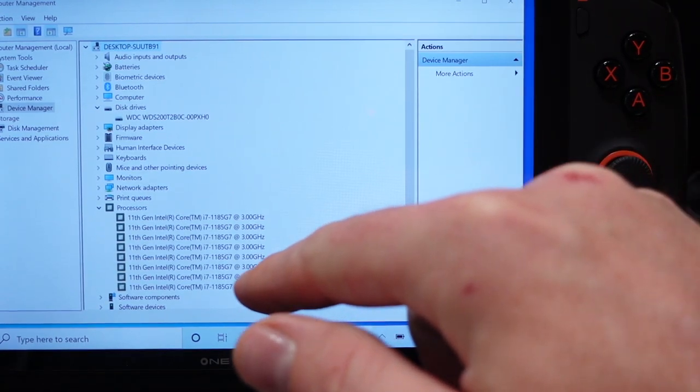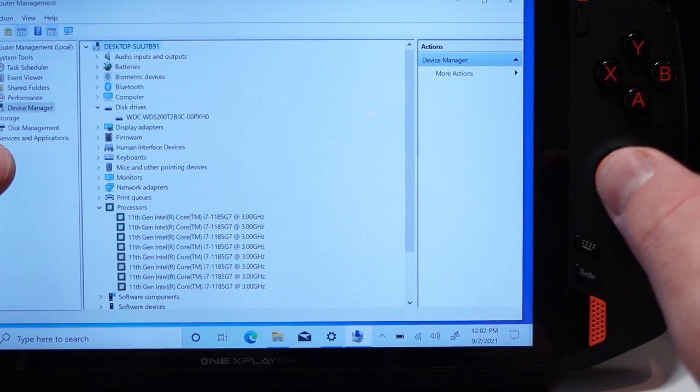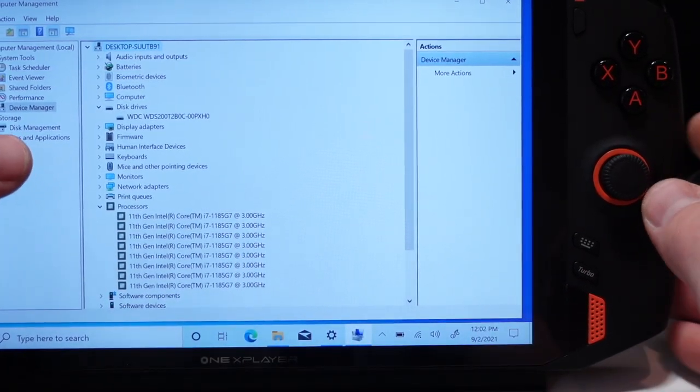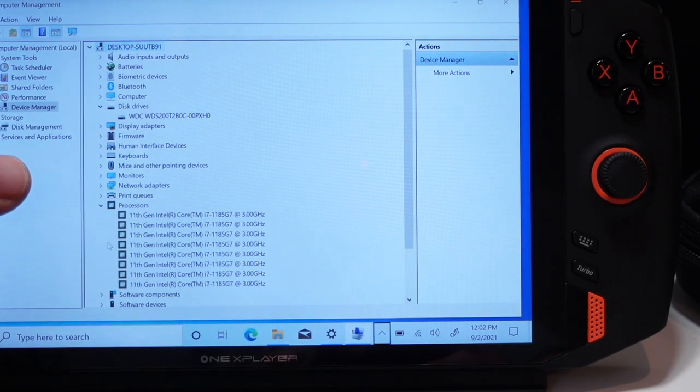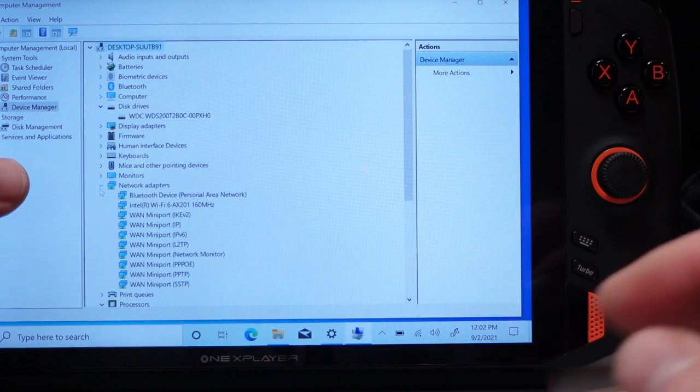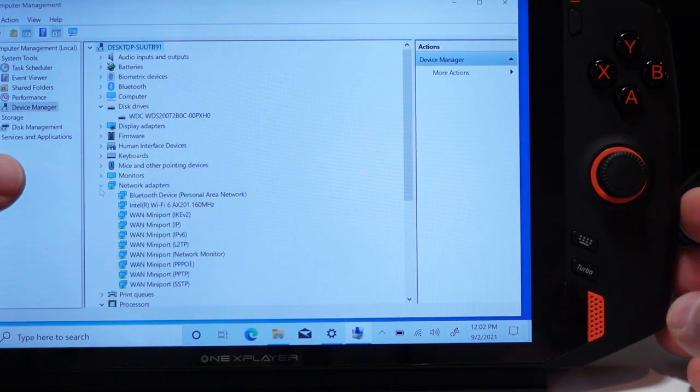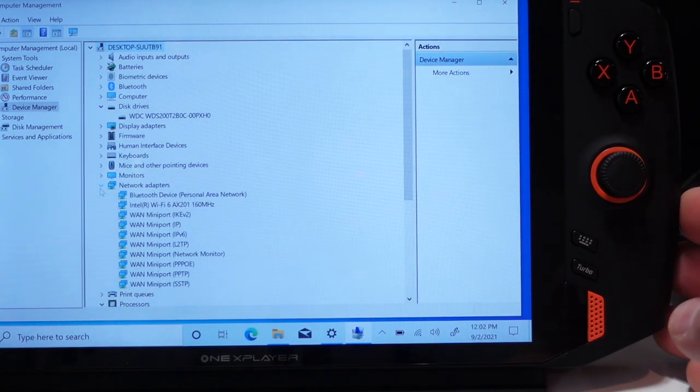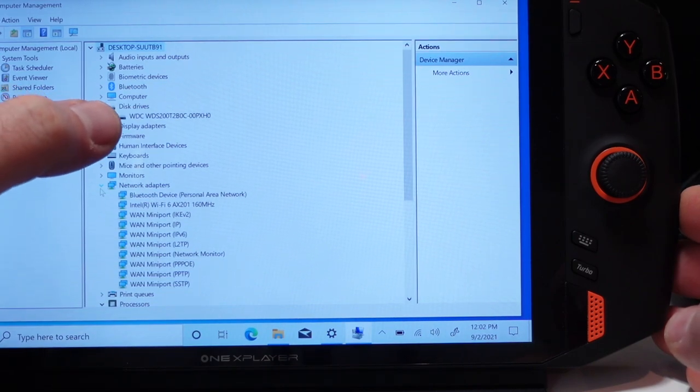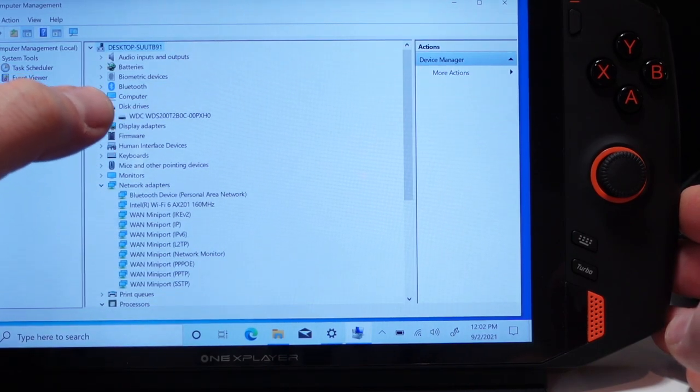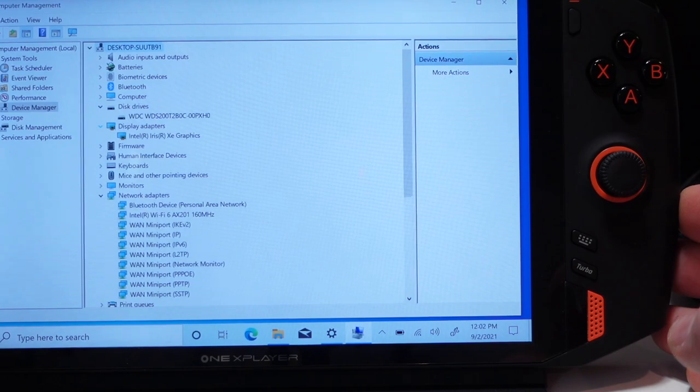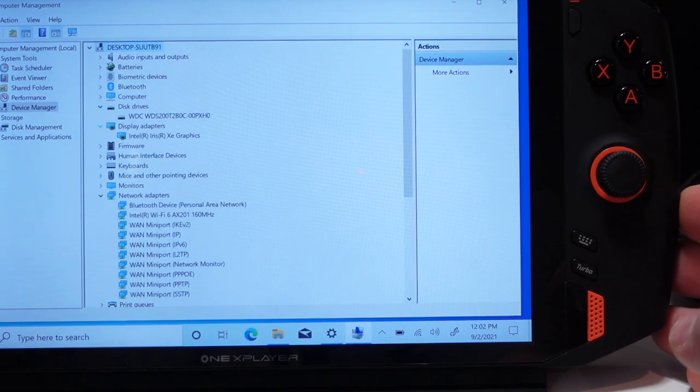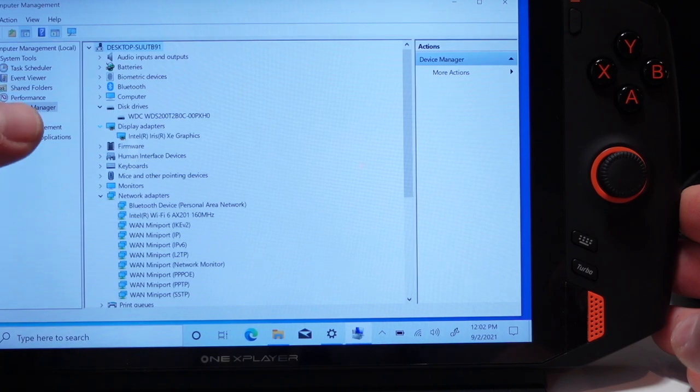You can see there it does have the 11th Gen Core i7 like I mentioned and then let's expand the network adapters so you can see what this one has. It's got the Intel Wi-Fi 6 AX201 for the Wi-Fi and for the display adapters it's got the Intel Iris Xe so same as the other One GX1 Pro.